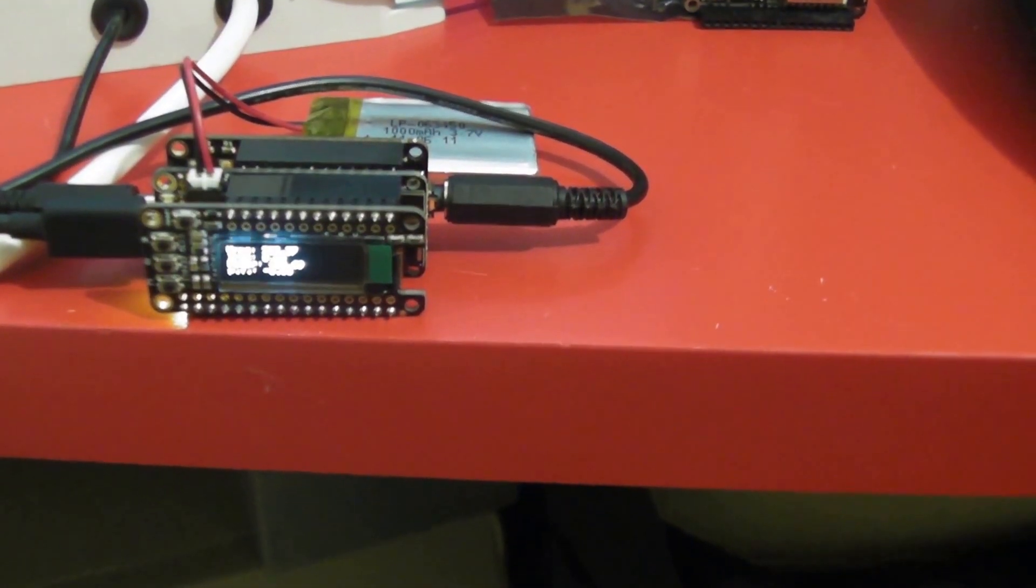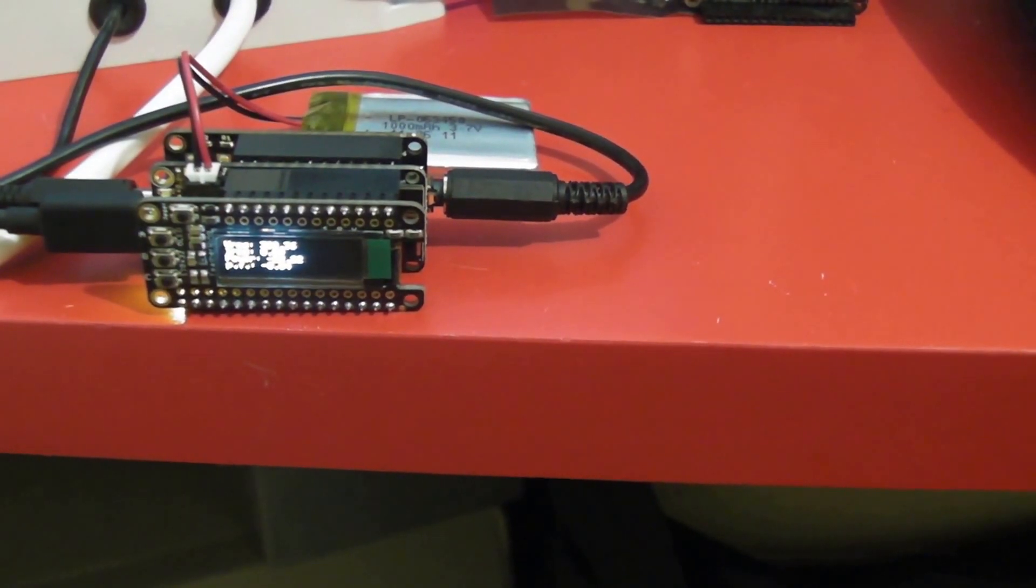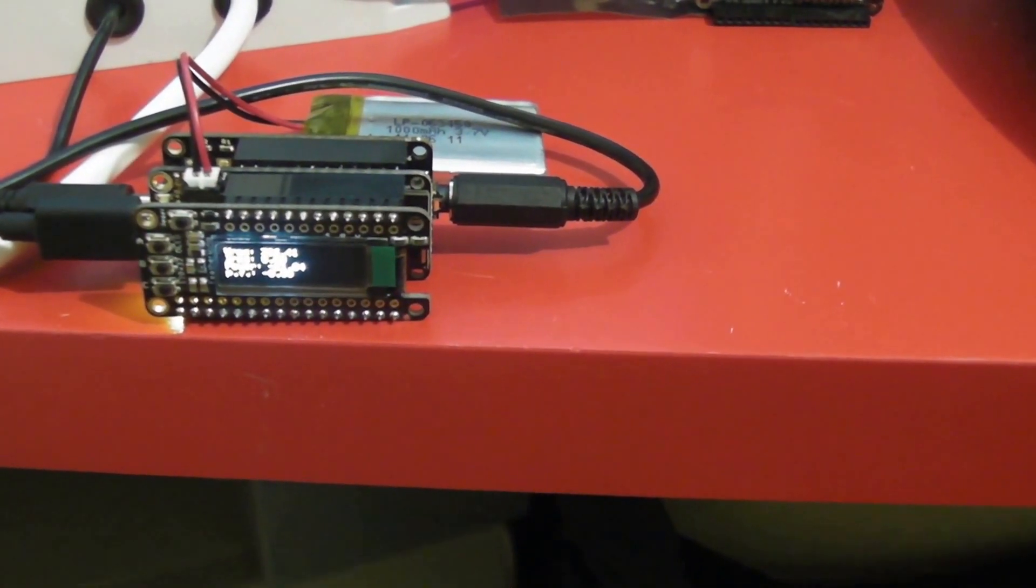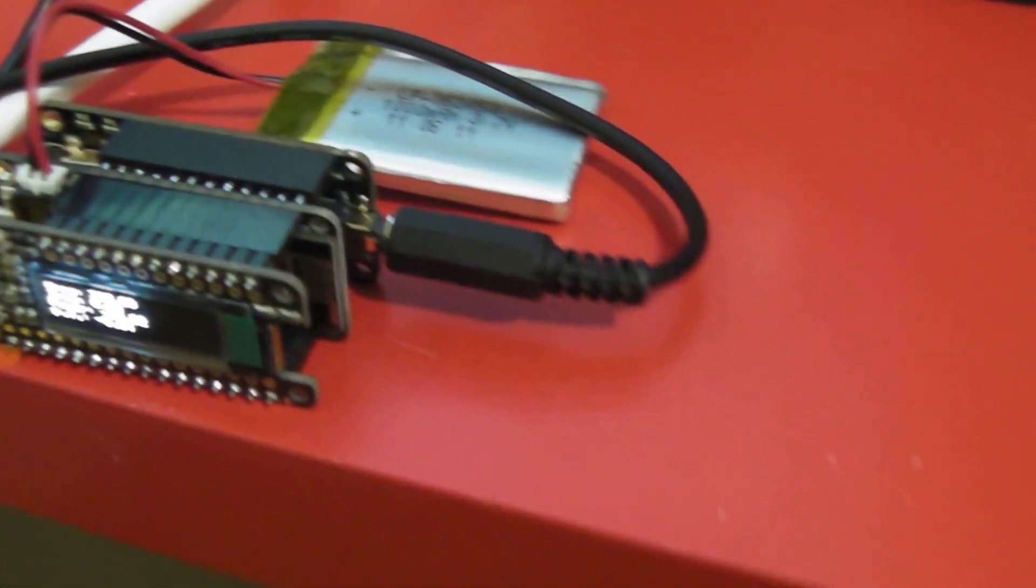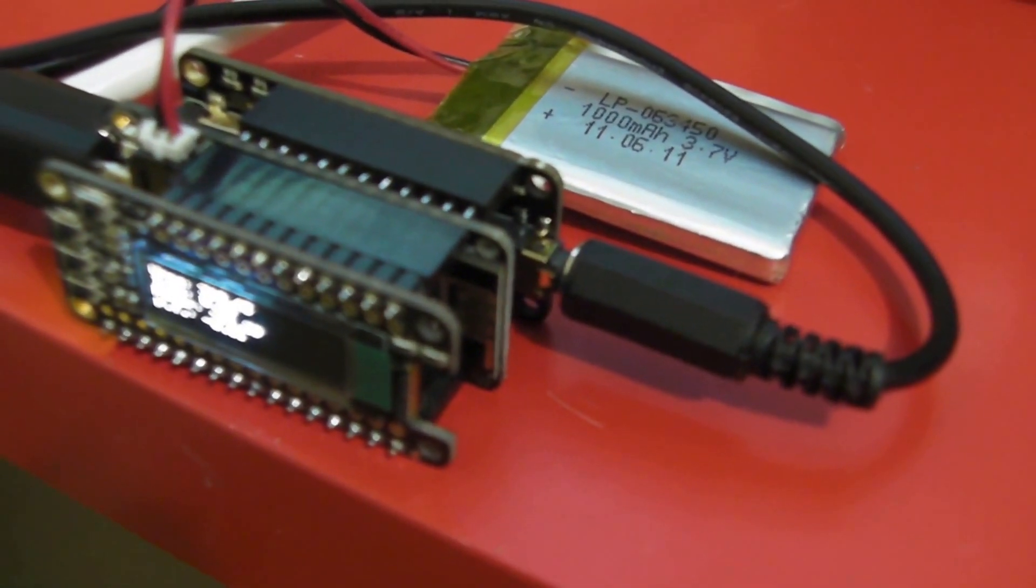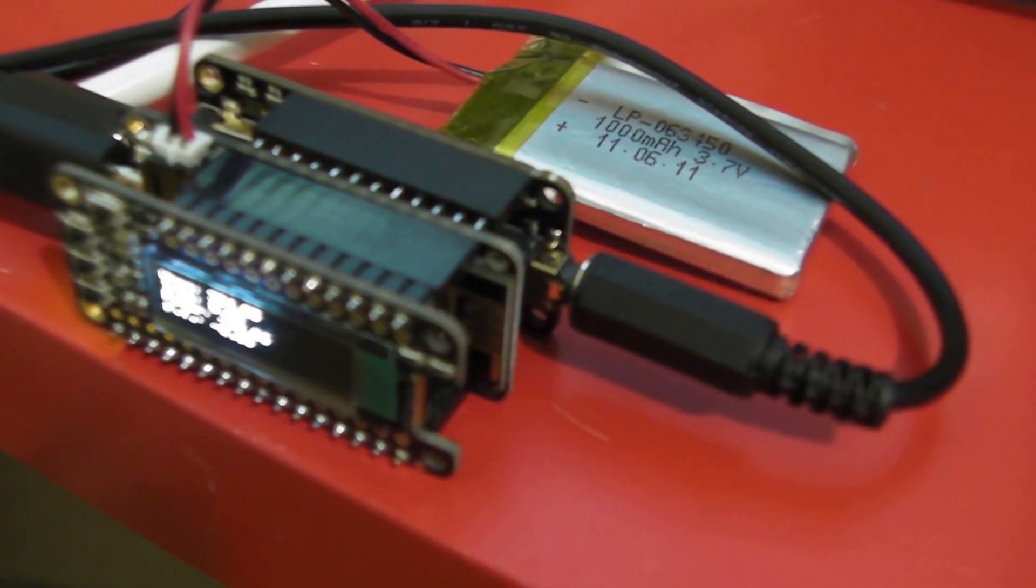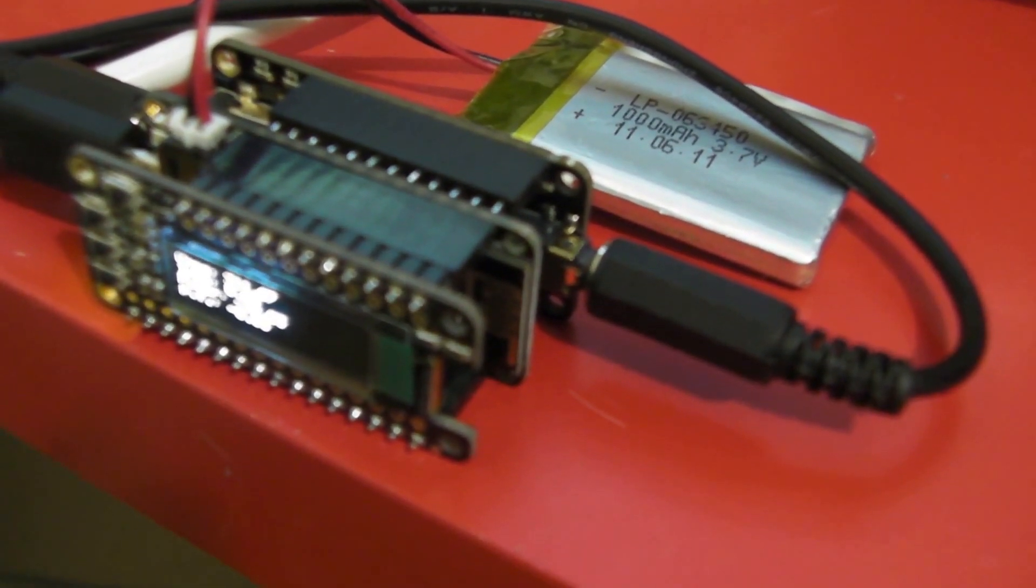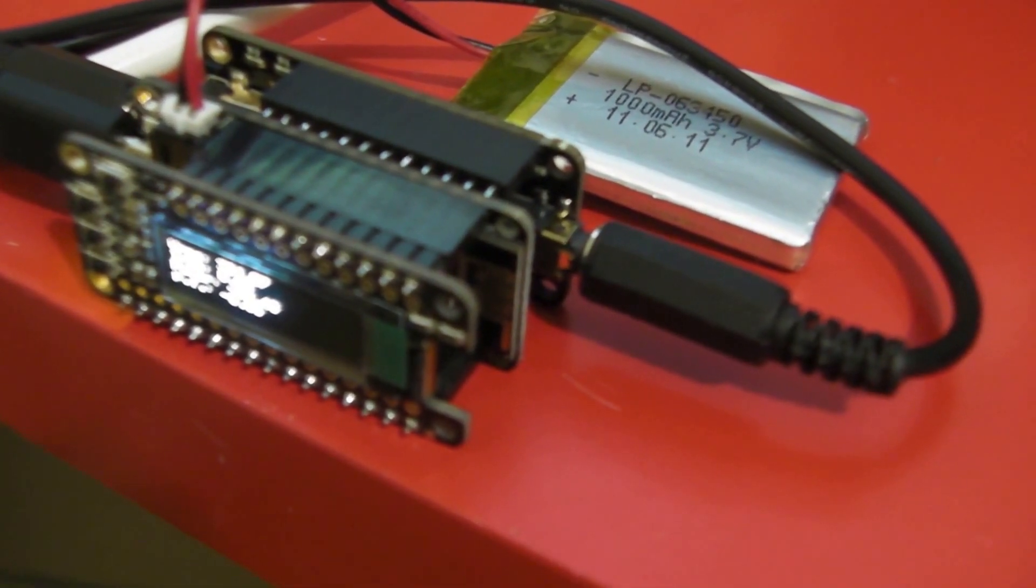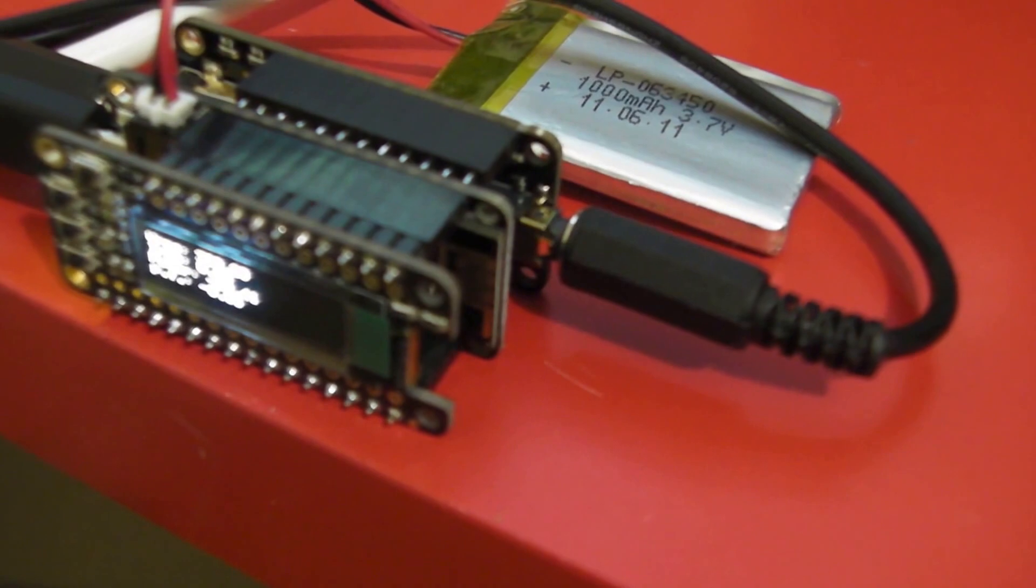Today we are looking at calibrating the ADS-1115 based energy monitor. This is in the feather wing format. Some people have had issues calibrating it, so I decided to record this video to show the steps in calculating the offsets and gains.